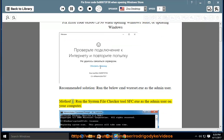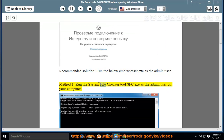Method 1: Run the System File Checker tool sfc.exe as the admin user on your computer.